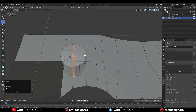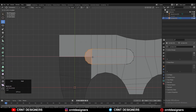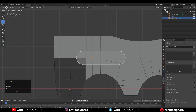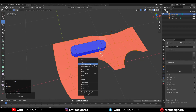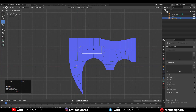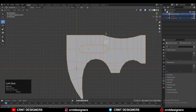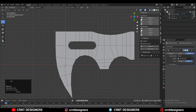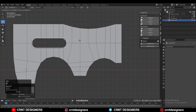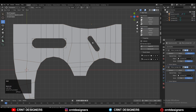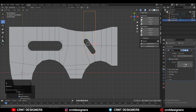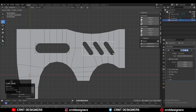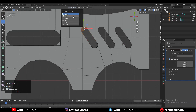The next important thing is you need to add booleans. Use simple primitive objects to create those booleans and use the simple boolean operation — which is Difference — to create the boolean details like this. You can create boolean details on a 2D plane and create the right topology for those booleans on a 2D surface.